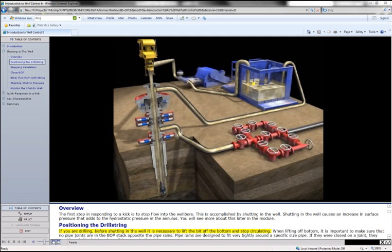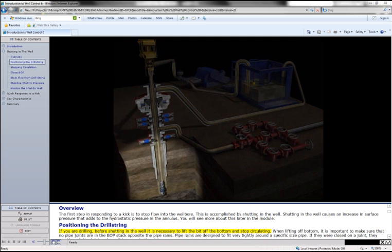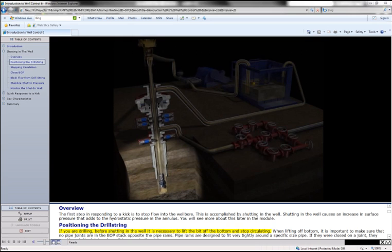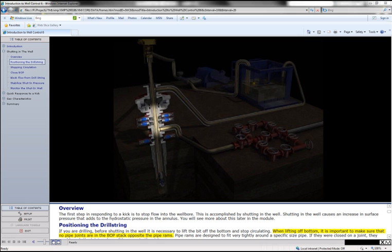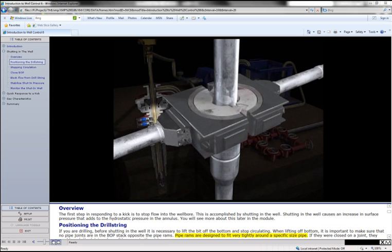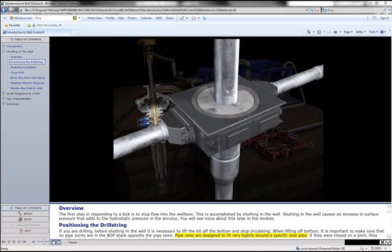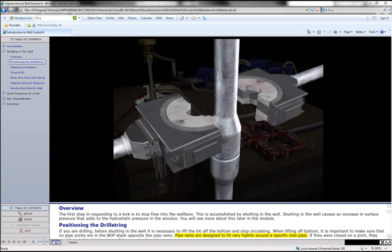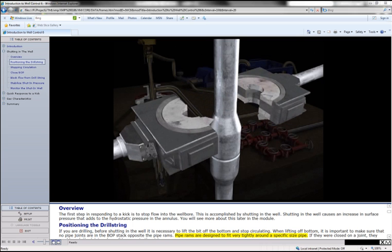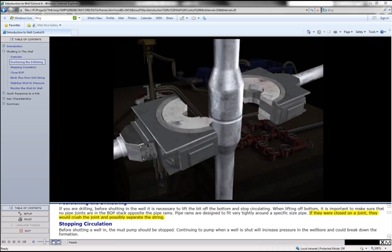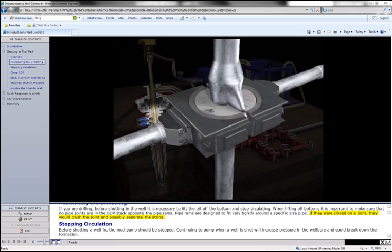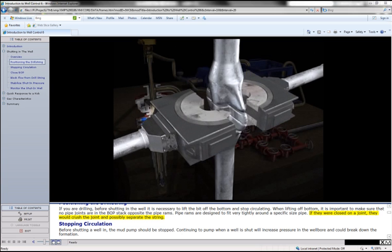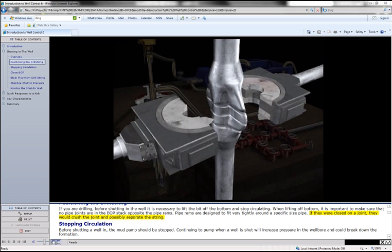If you are drilling, before shutting in the well, it is necessary to lift the bit off the bottom and stop circulating. When lifting off bottom, it is important to make sure that no pipe joints are in the BOP stack opposite the pipe rams. Pipe rams are designed to fit very tightly around a specific size pipe. If they were closed on a joint, they would crush the joint and possibly separate the string.